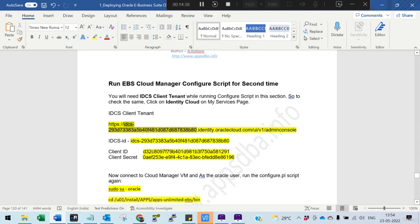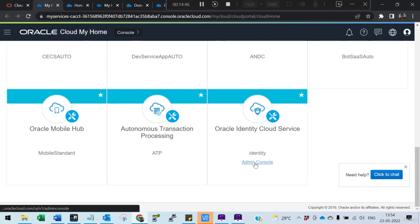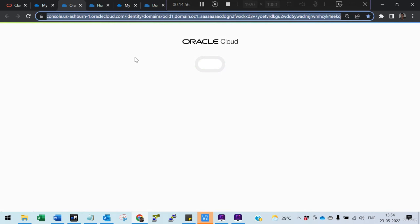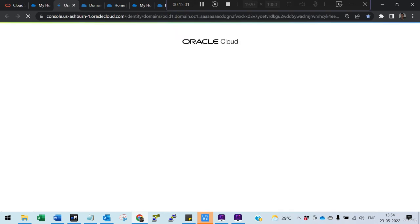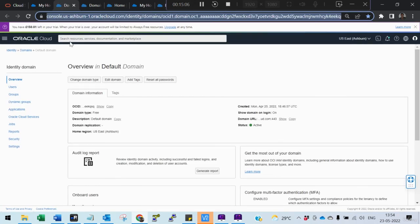The IDCS ID is a bit tricky — many people, including myself, have struggled with it. The way to get it: click the Admin Console link at the top — it briefly shows the IDCS URL containing the IDCS ID. You just have to copy it quickly before the page redirects back to the console. That is how you get the IDCS ID. Thanks for watching.